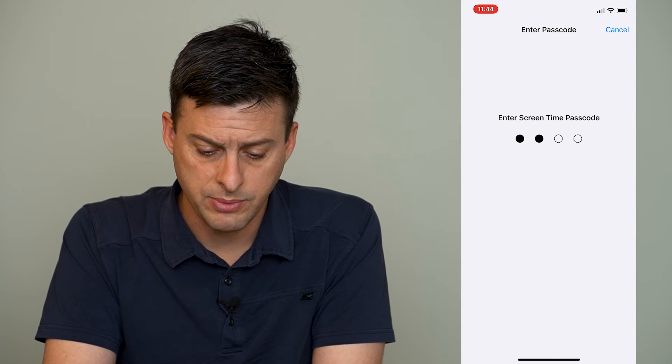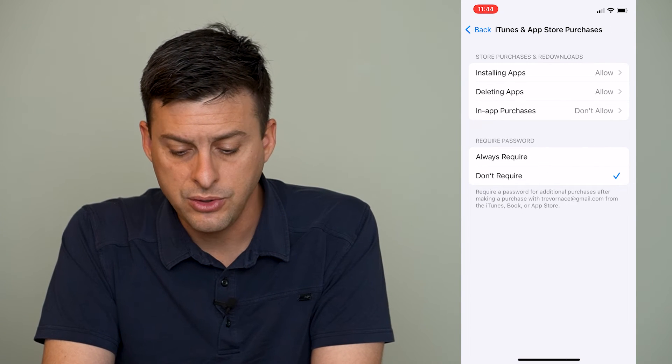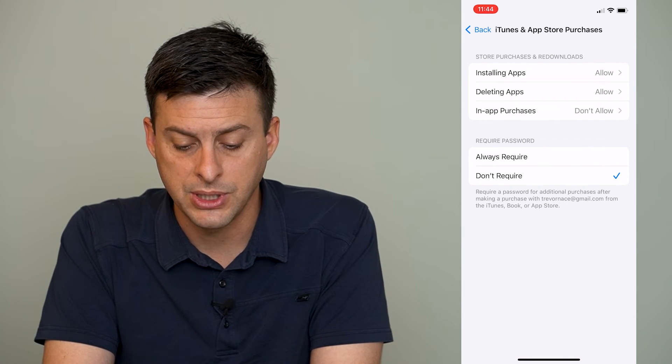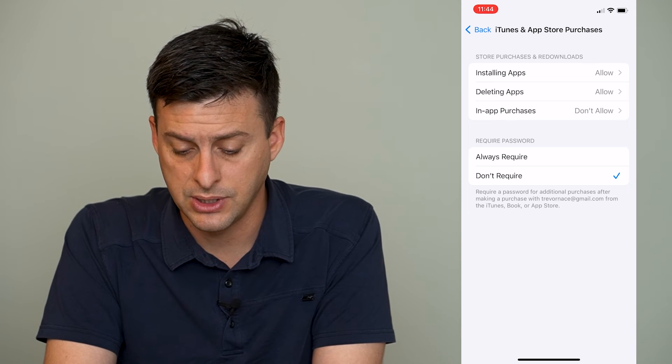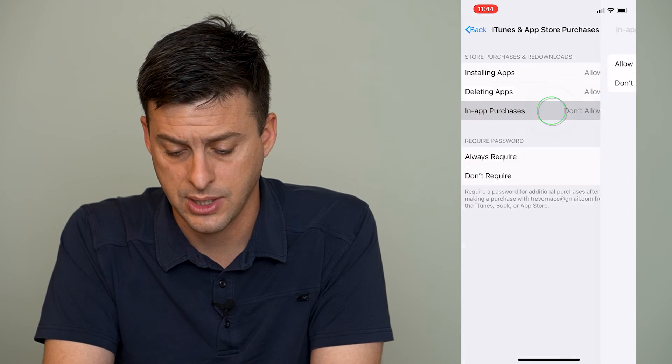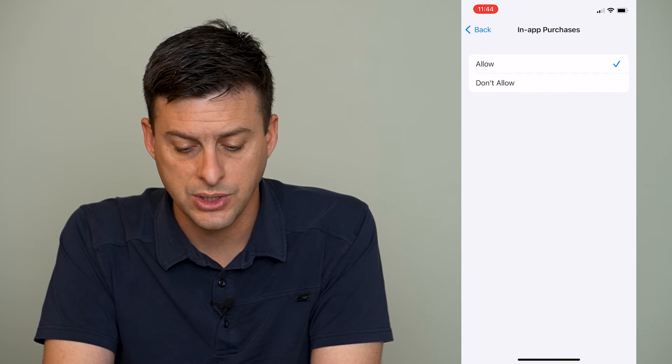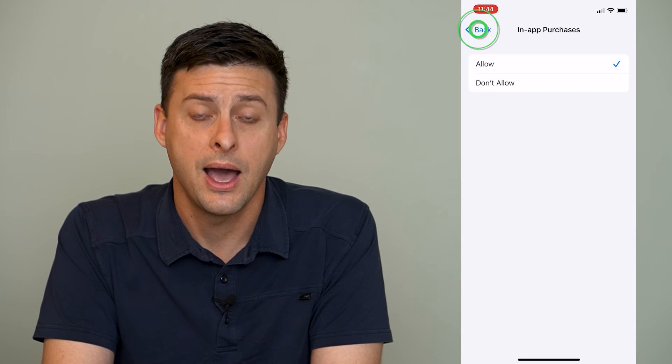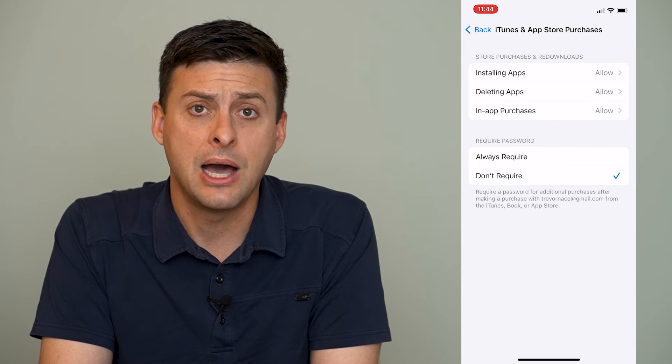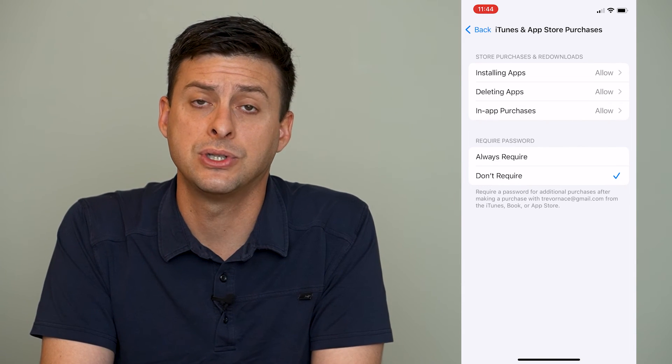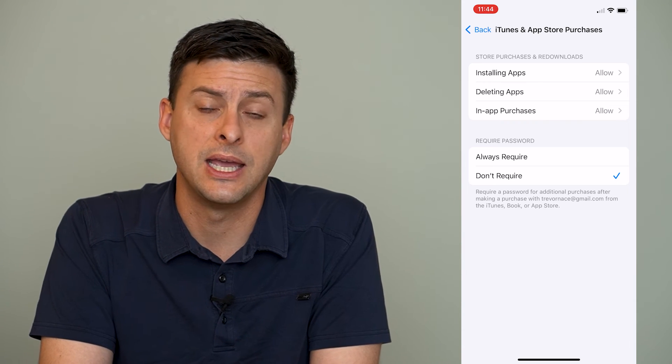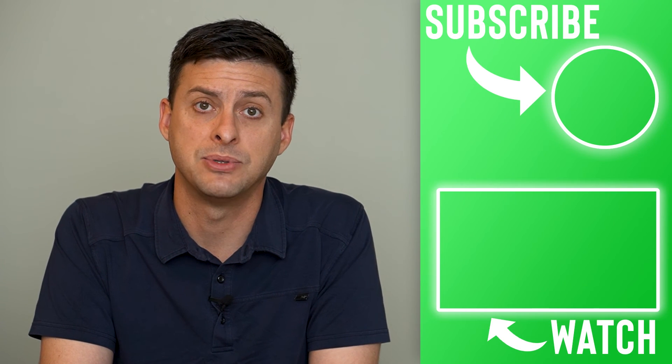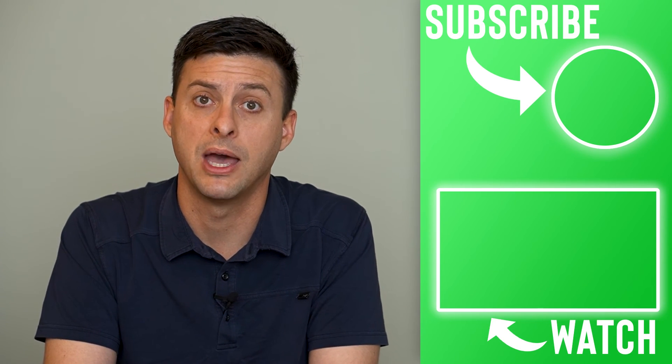So I'm just going to enter my password in here, and you can see the third option is in-app purchases, and you can see it's set to don't allow. So I can tap that and switch it to allow, and that will now allow me to make any in-app purchases on various games or any kind of apps that are on my iPhone or iPad.